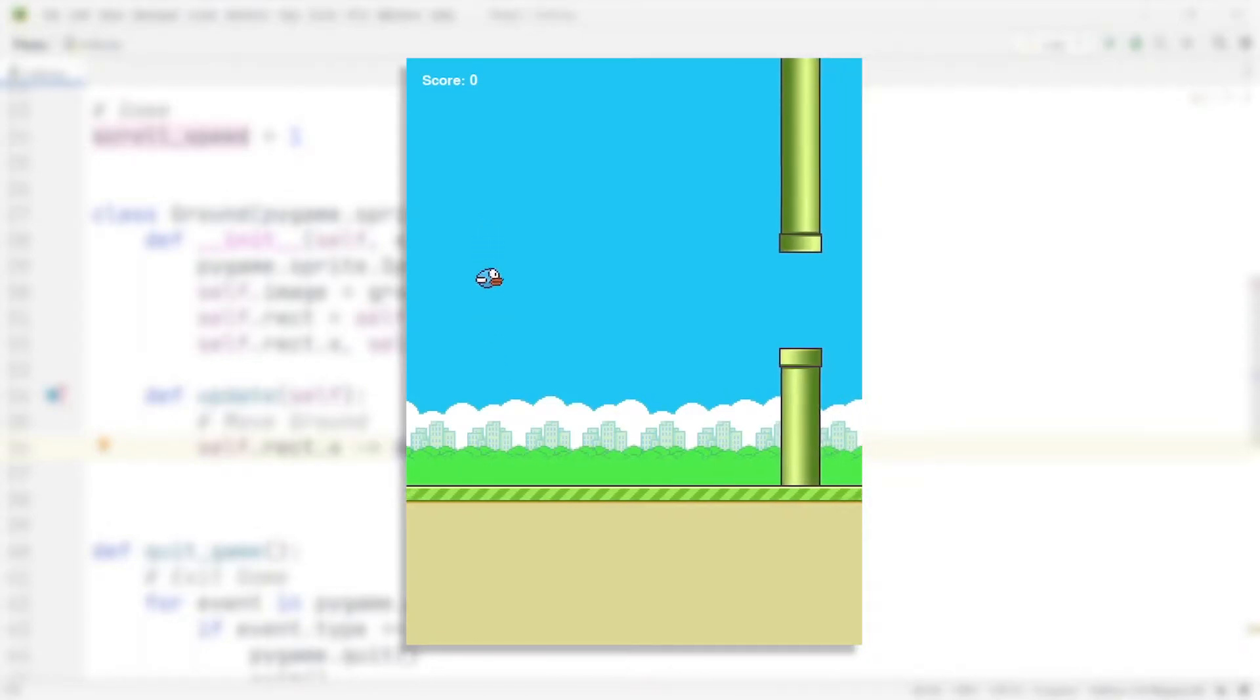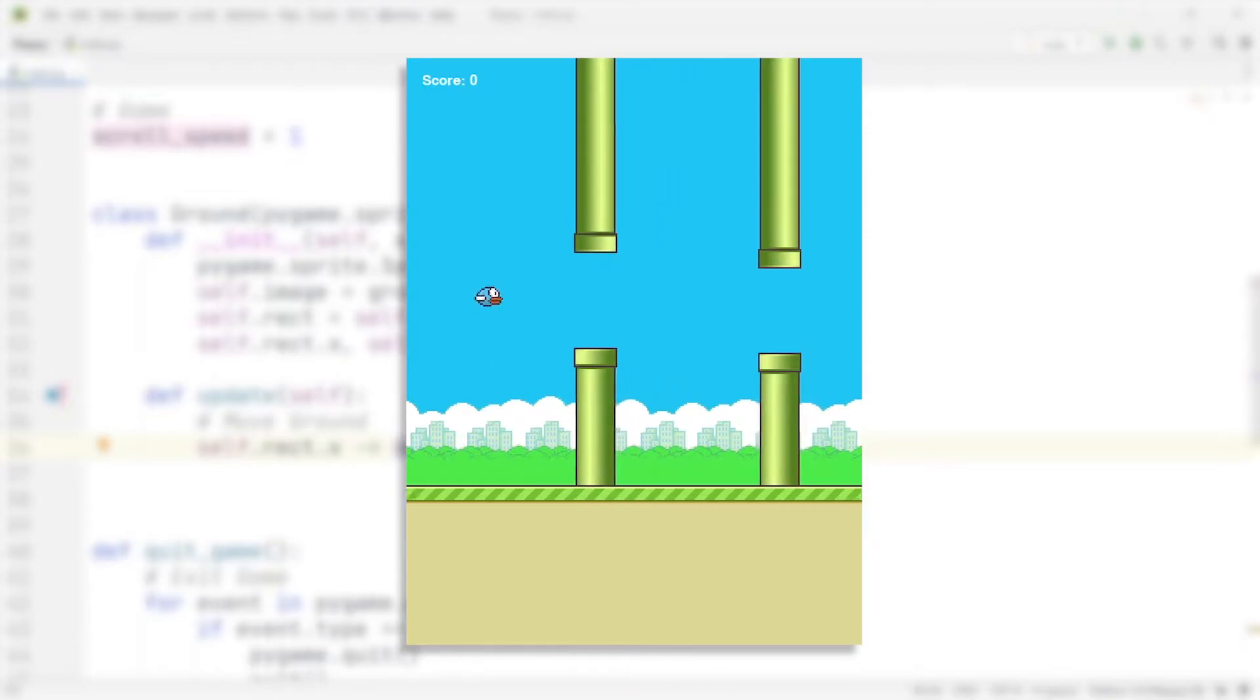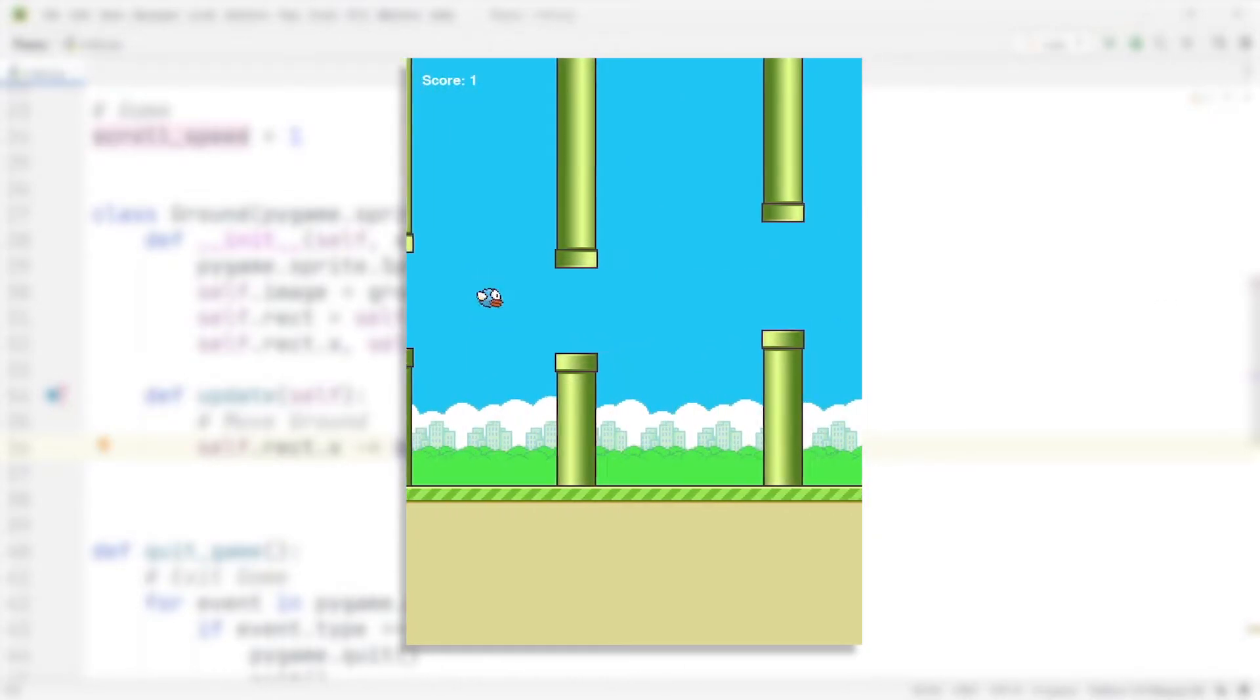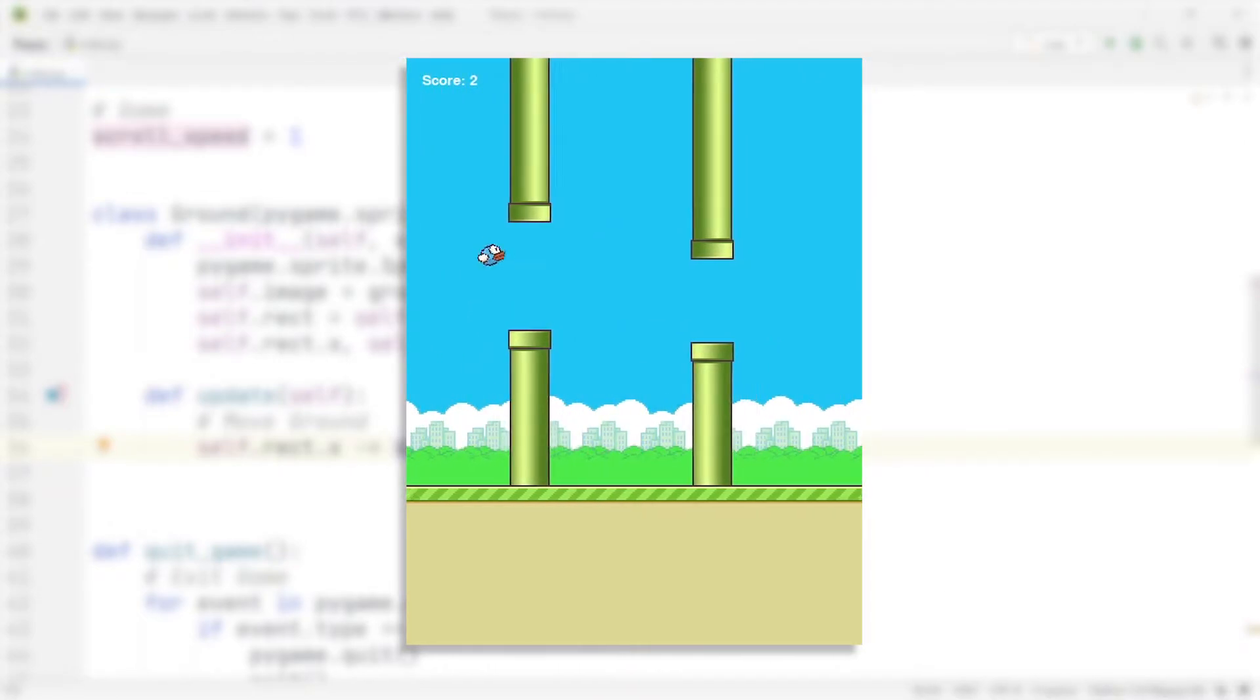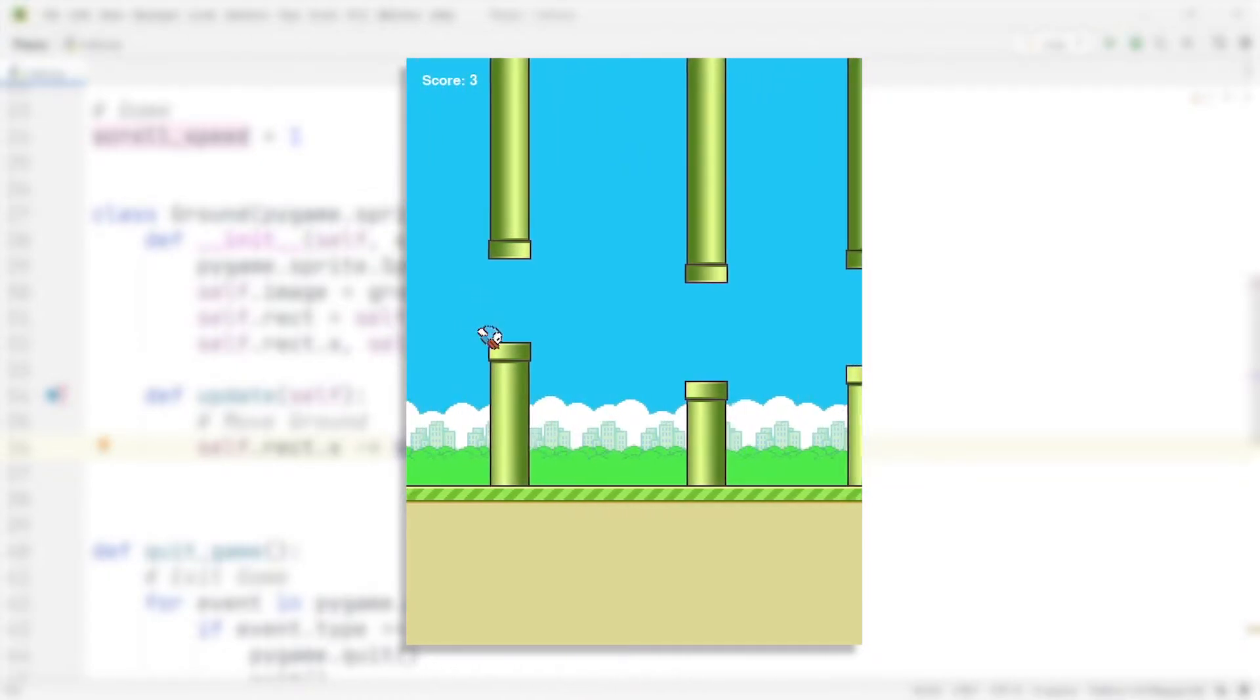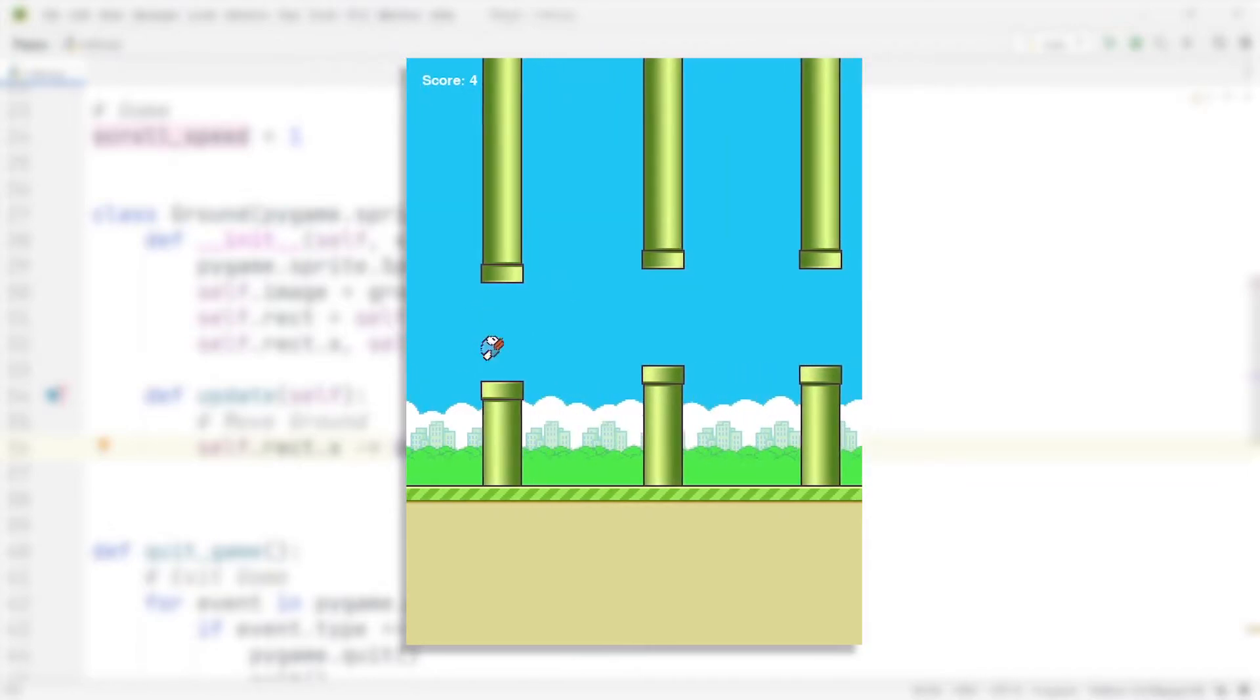The most amazing thing about the game Flappy Bird is the fact that it is so simple to build, but at the same time it has gathered millions and millions of downloads across the Google Play Store and the Apple App Store. So in this series of videos, I'm going to be showing you how to build the game from scratch in Python using the module Pygame.